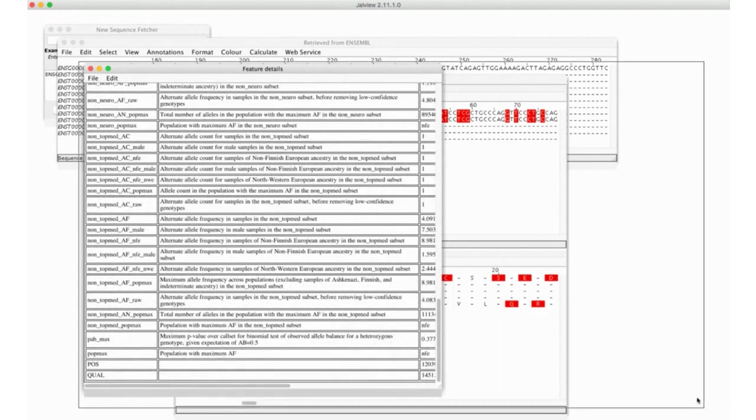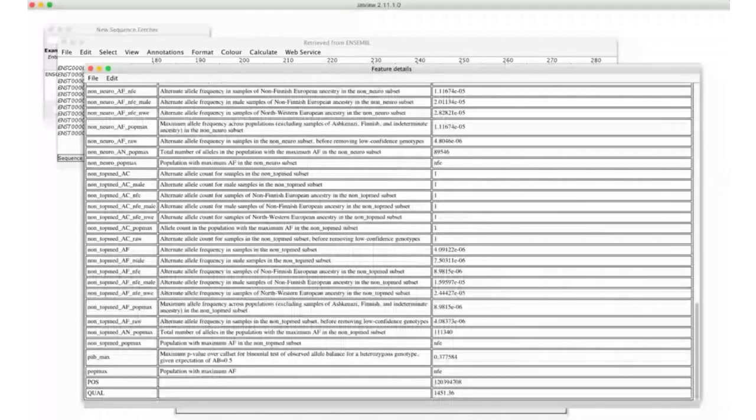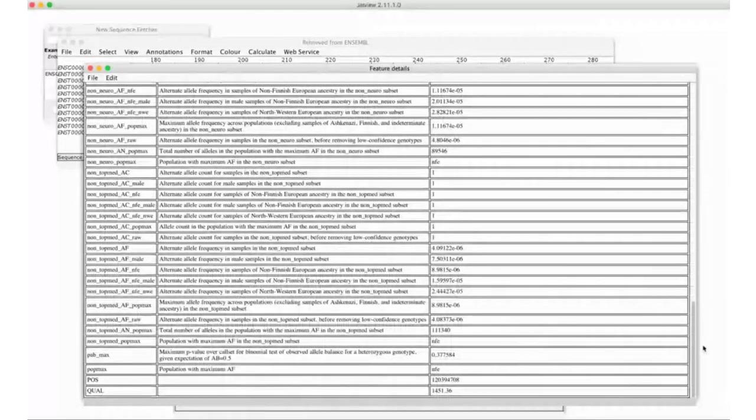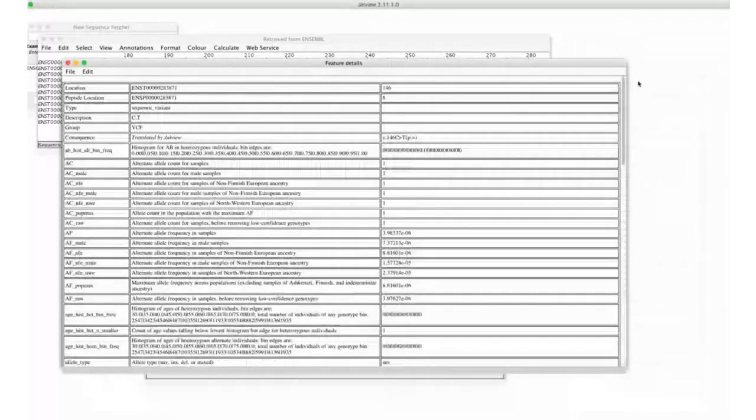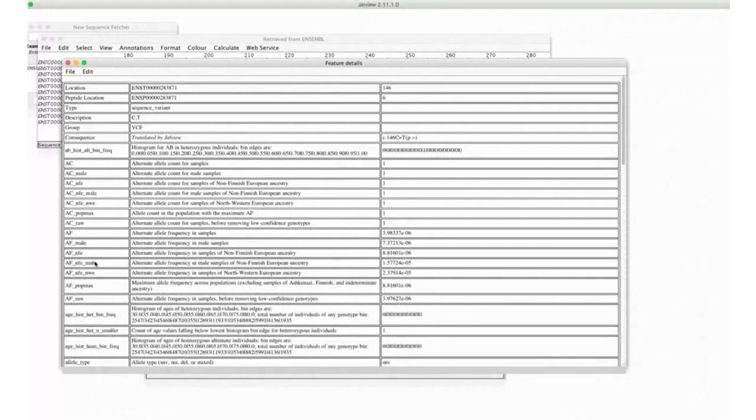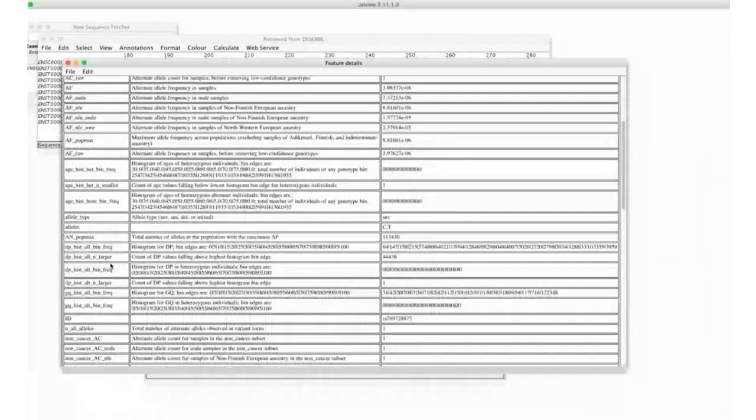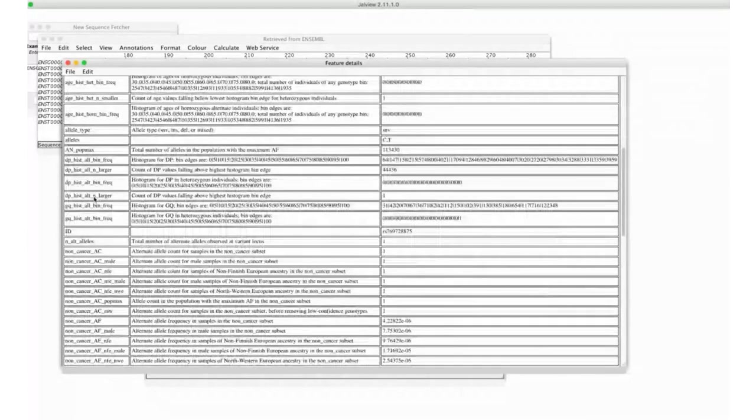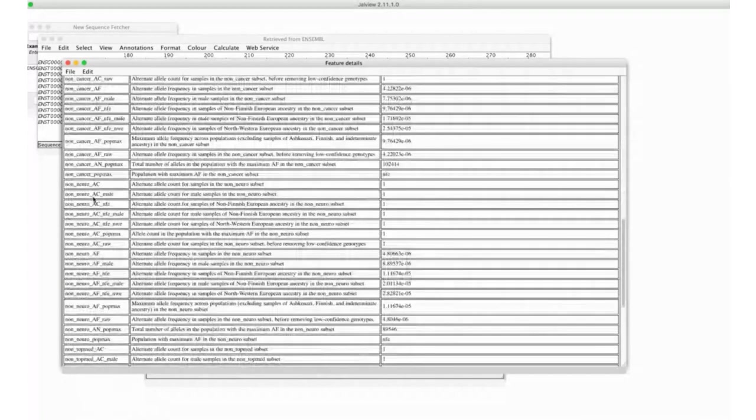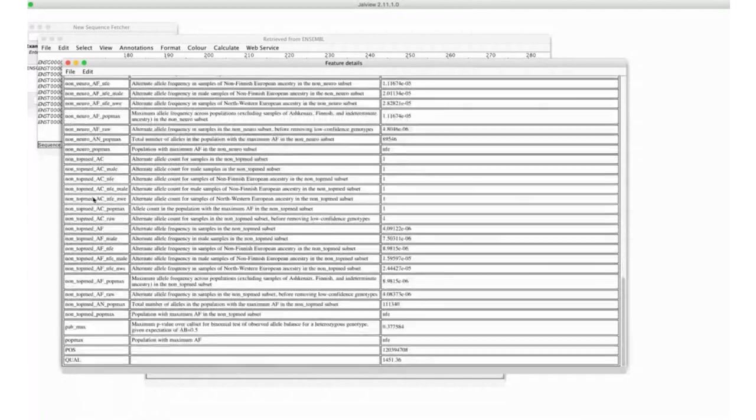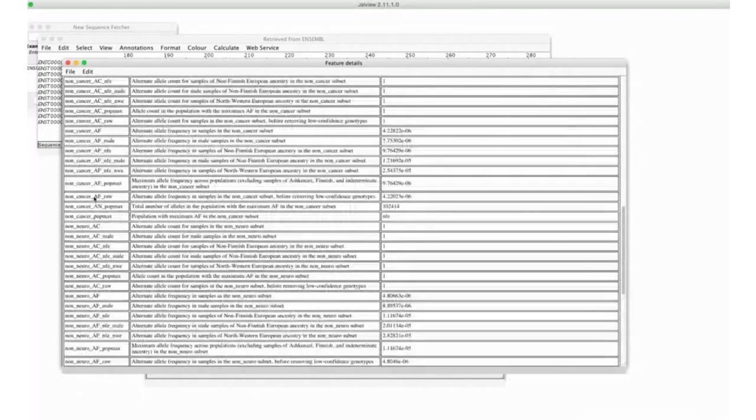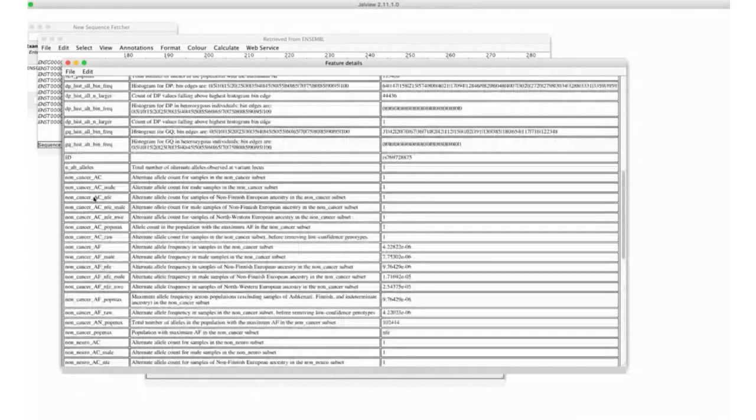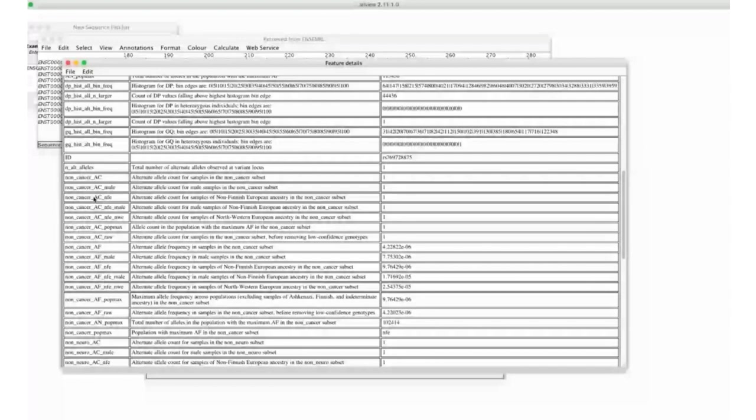We filtered out here anything that's null or zero. These are the fields that are actually populated. So, we have allele count fields for different populations. We have allele frequencies for different populations. There are simple ways in Jalview to filter down to be only picking up the fields of interest to you.